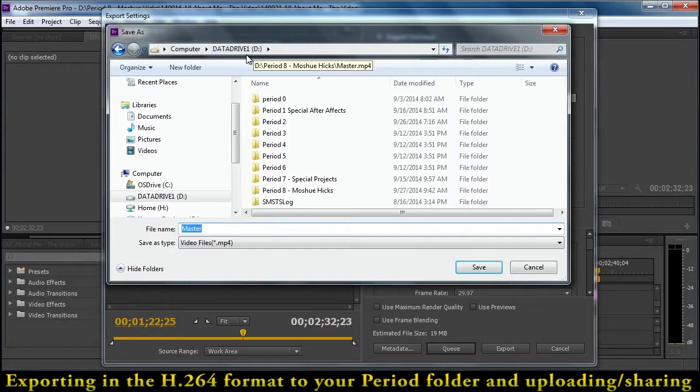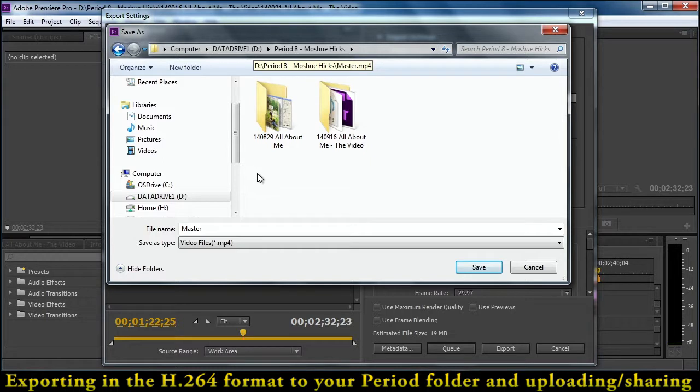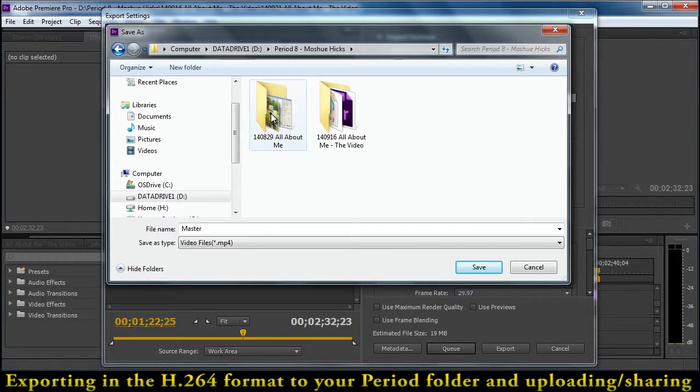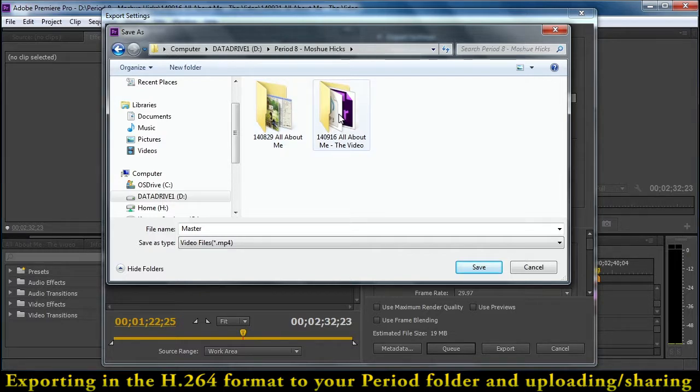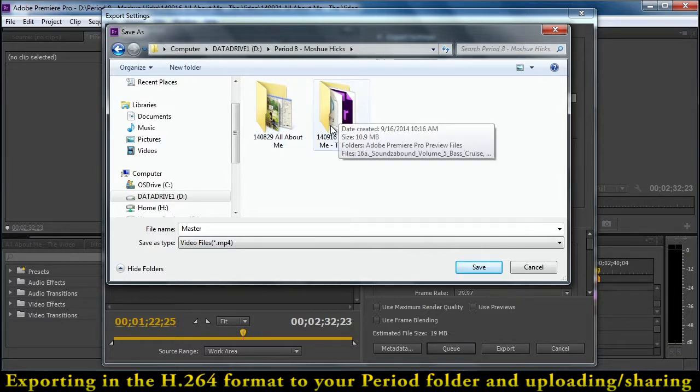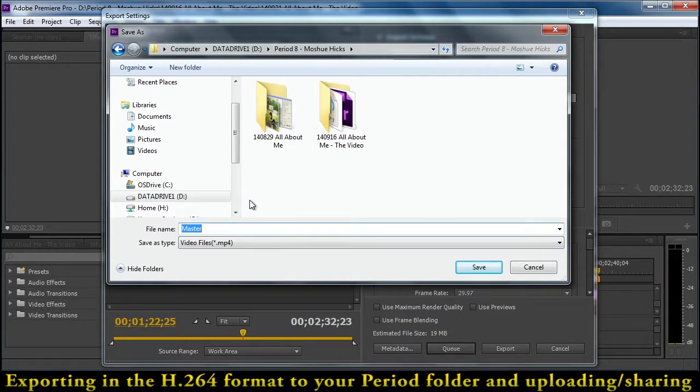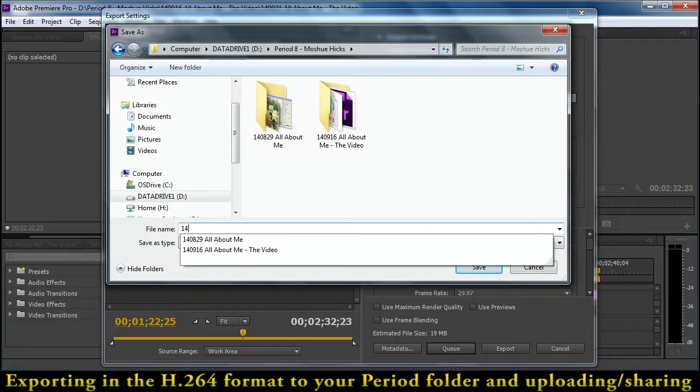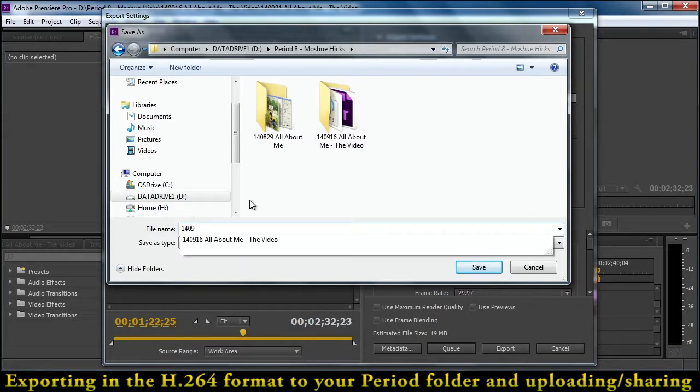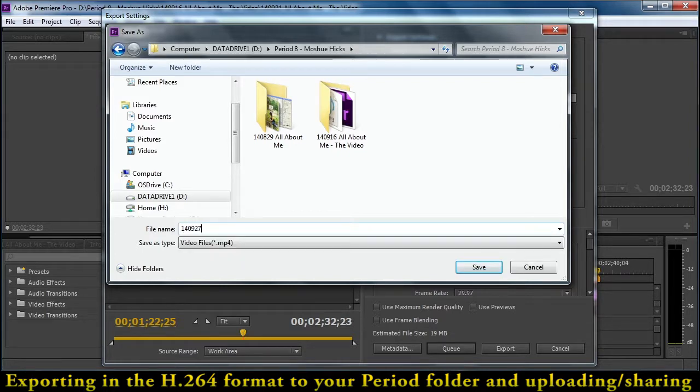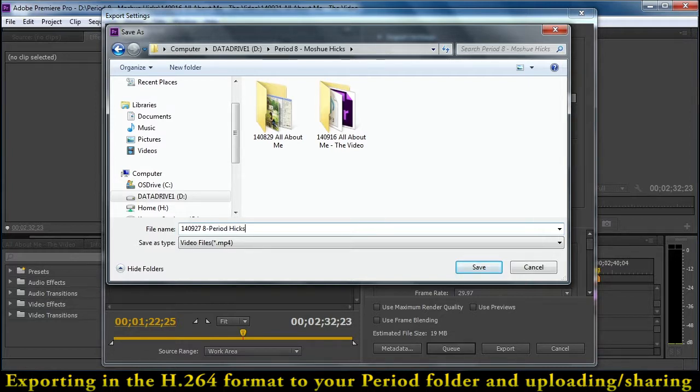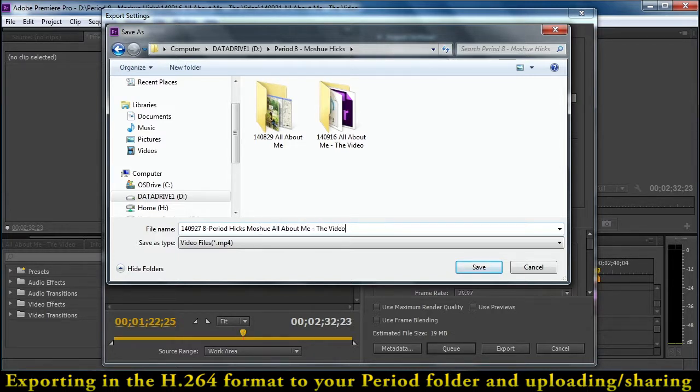So again, that's your data drive. Go to your period, and we're going to save the video right here where there are subfolders for All About Me. You'll notice that I did not add a soundtrack to this. That is because it is not required. I would rather you spend your time getting all the other pieces. So I'm going to put the date that I'm exporting this, 140927. I'm going to put my period, which is eighth period, last name, first name, All About Me, the video.